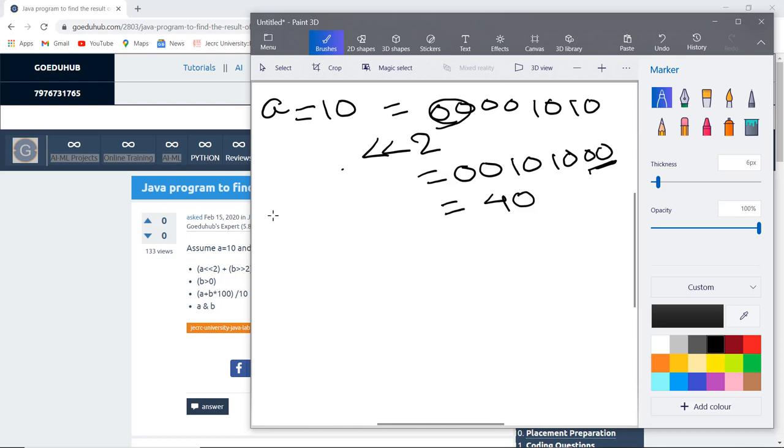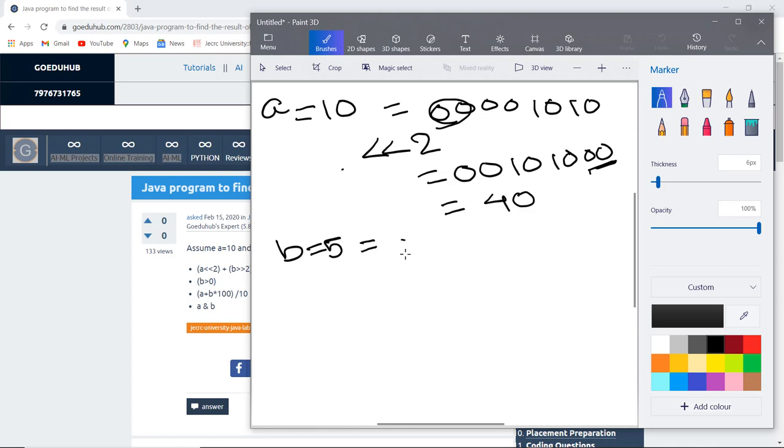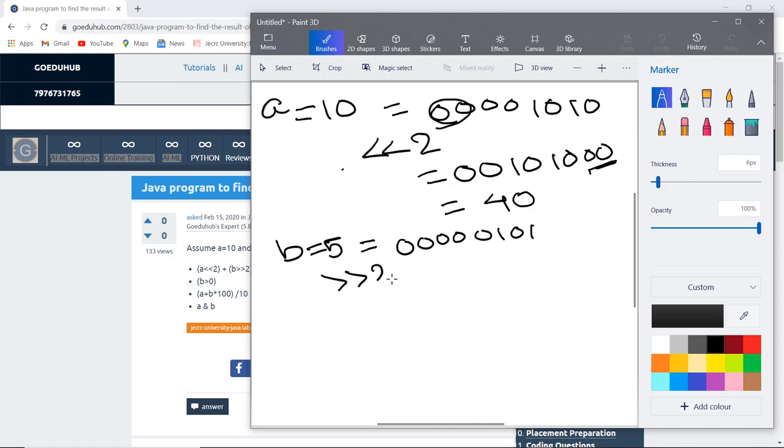Next we can see the value of B given to us is 5, and 5 in binary 8-bit format is 0000, 01, 01. What we have to do next is use the right shift operator 2 bits. The right shift operator shifts the value 2 places. It neglects those and fills the remaining spaces on the right side with 0s.